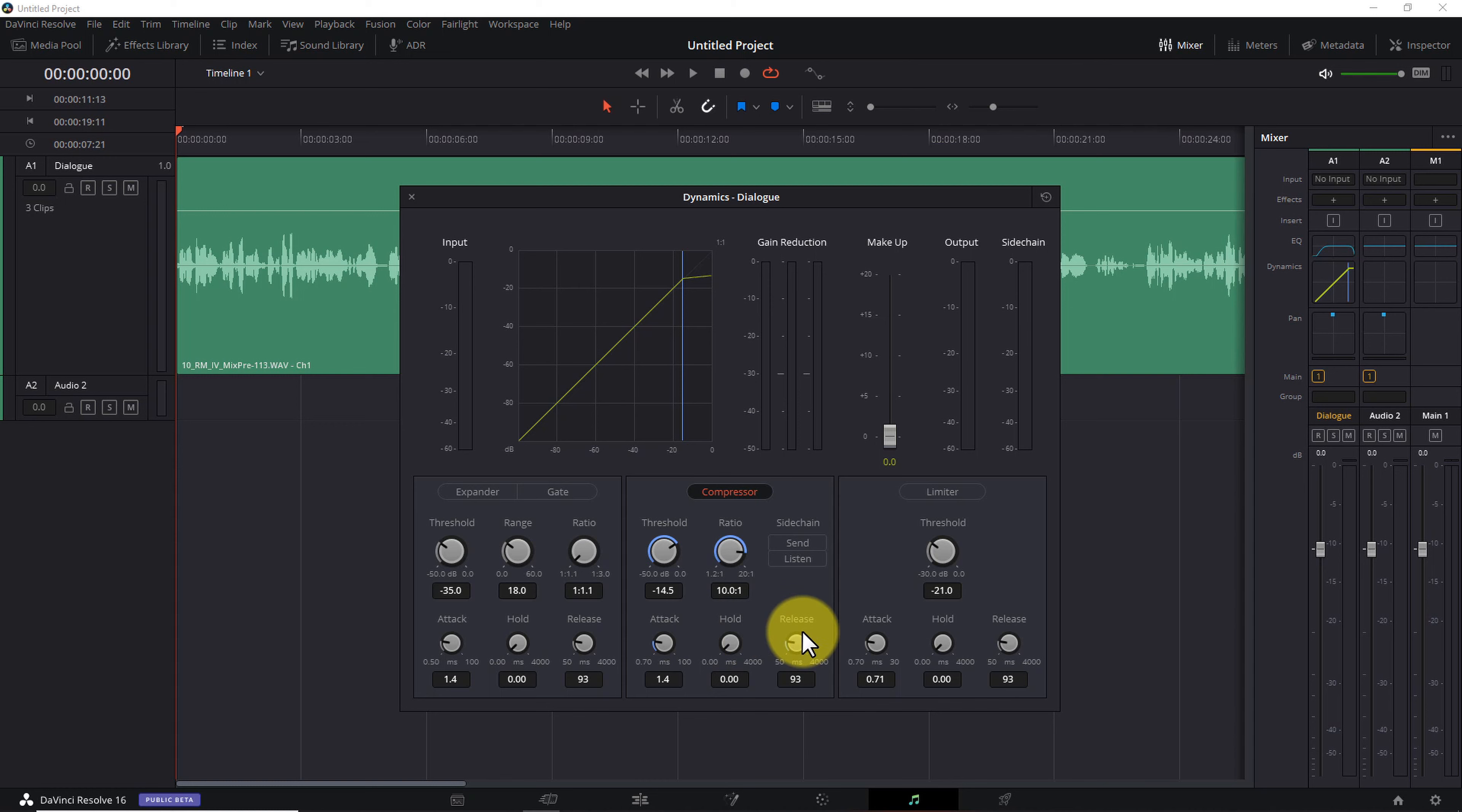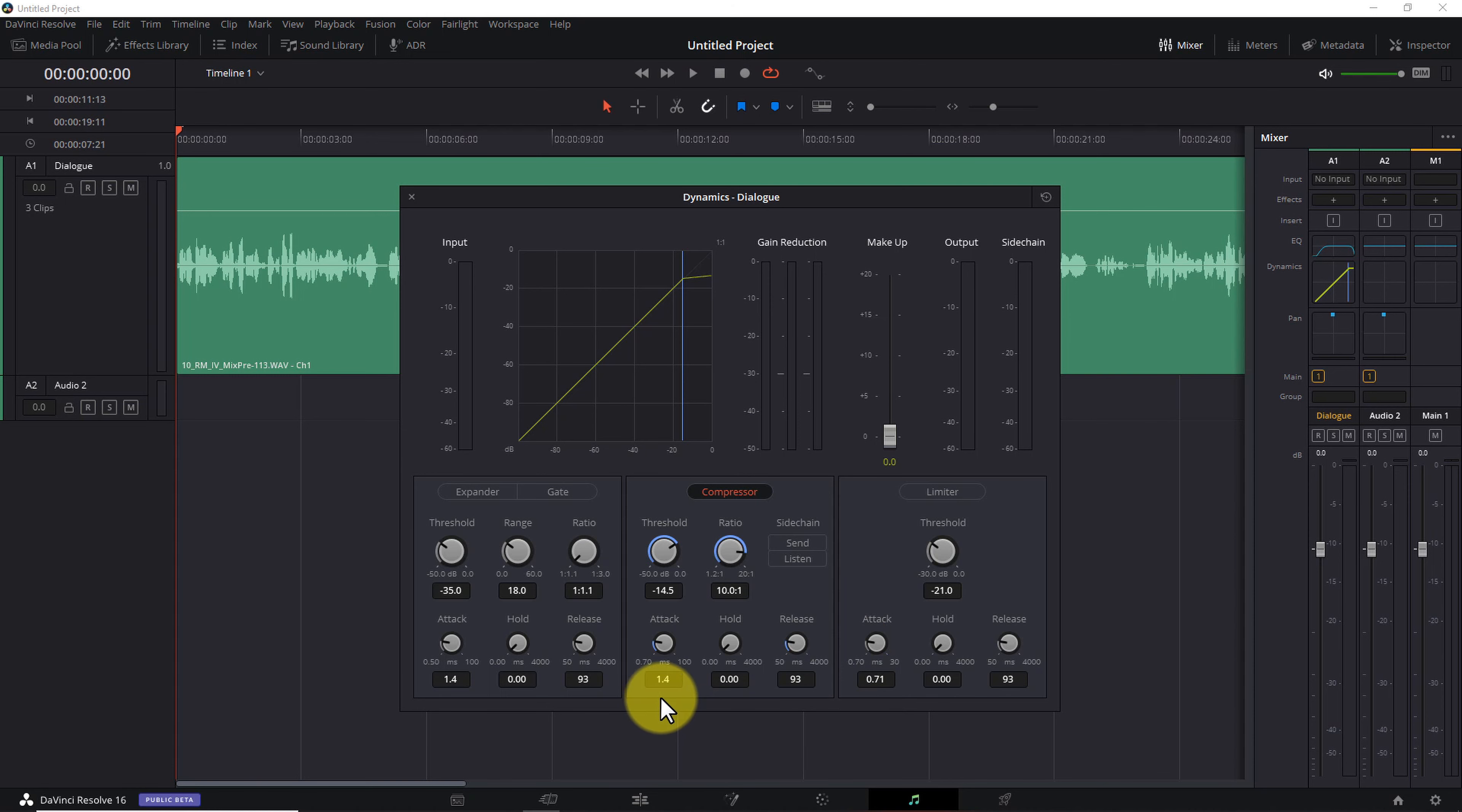The sidechain control here on the right is a more advanced topic, so we won't address that in this tutorial. Along the bottom row, there are three controls labeled Attack, Hold, and Release. I won't go into those in detail. Just know they control how quickly the compressor starts compressing and stops compressing. And the default values are fine for our current purposes.